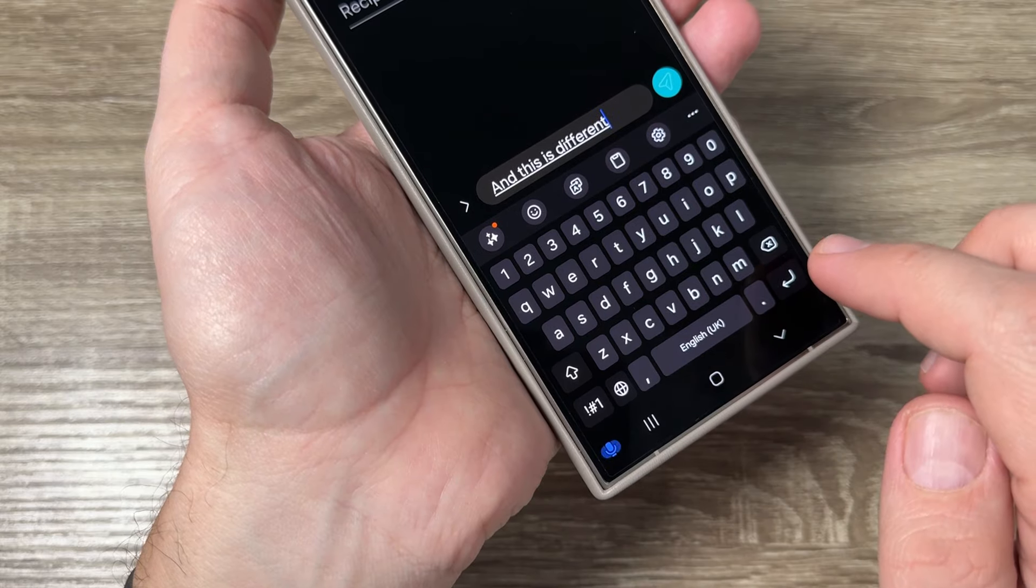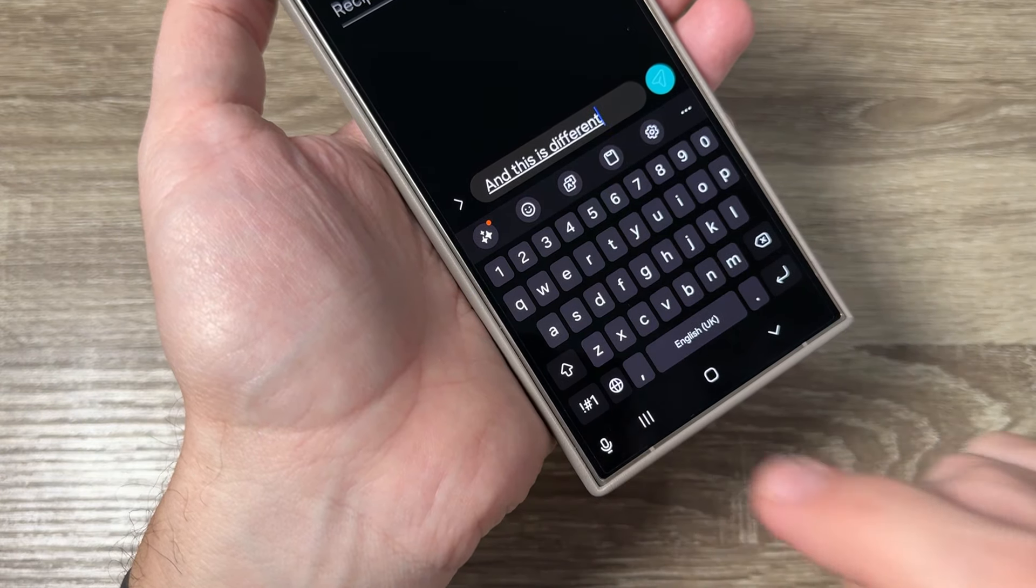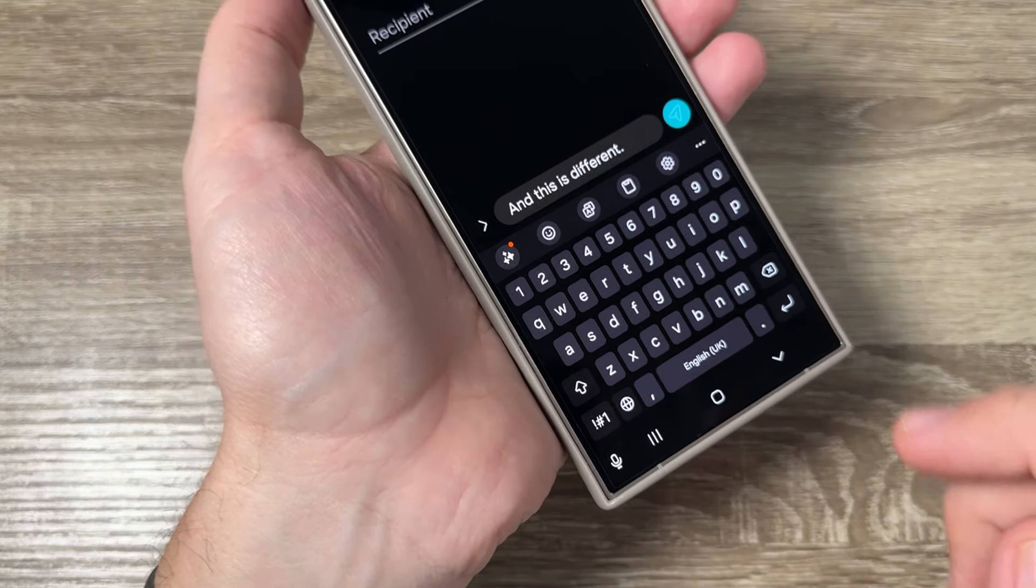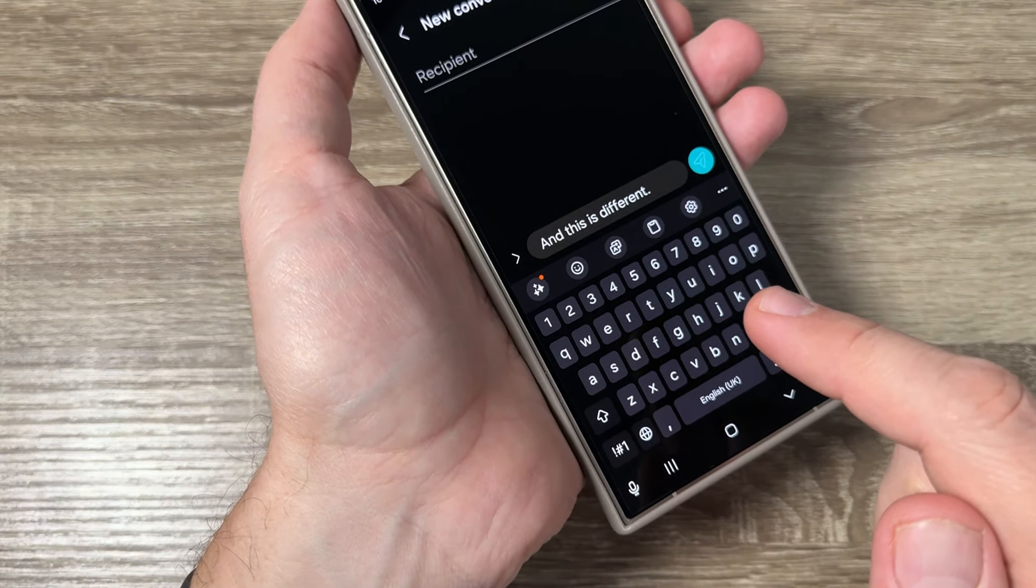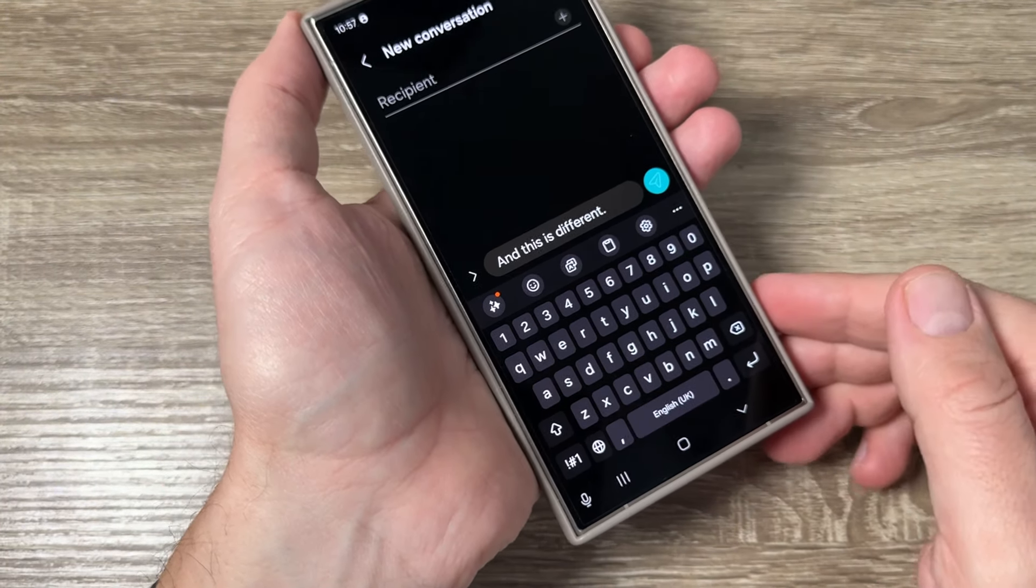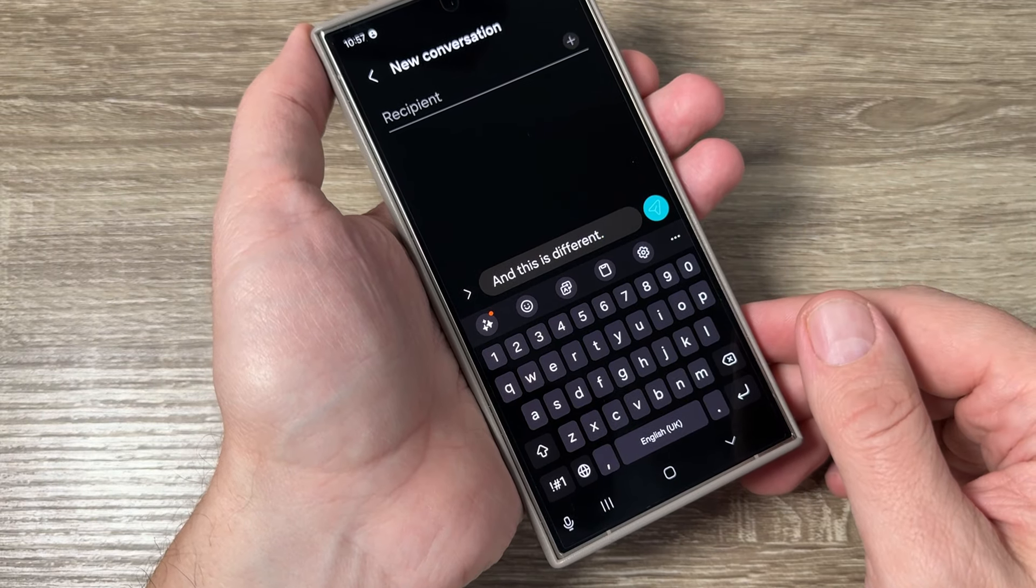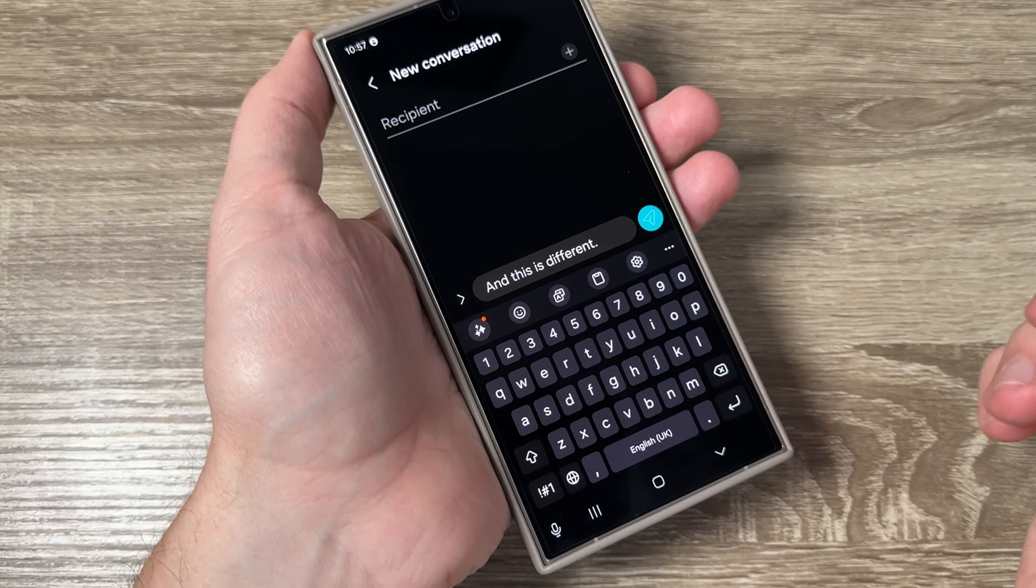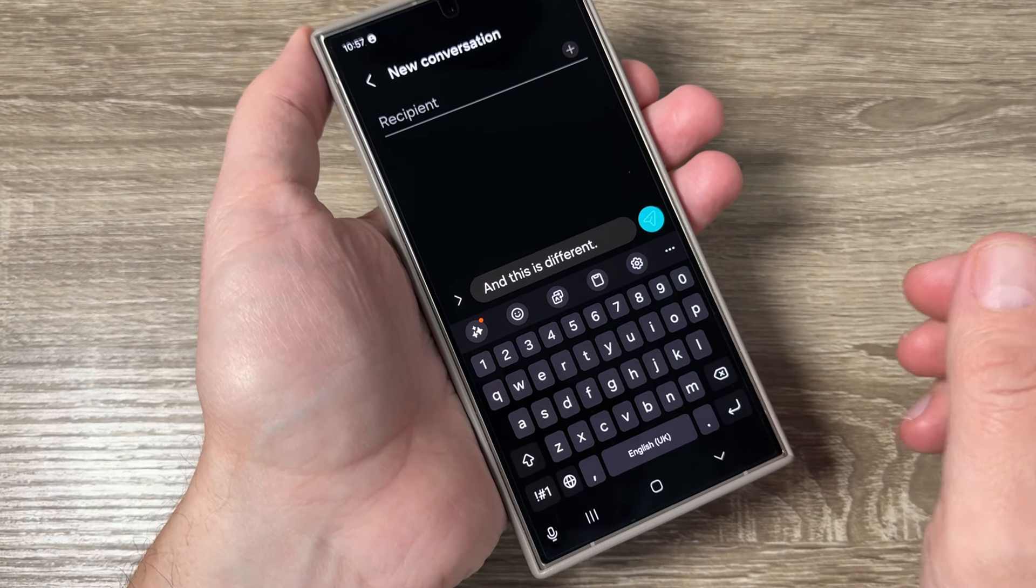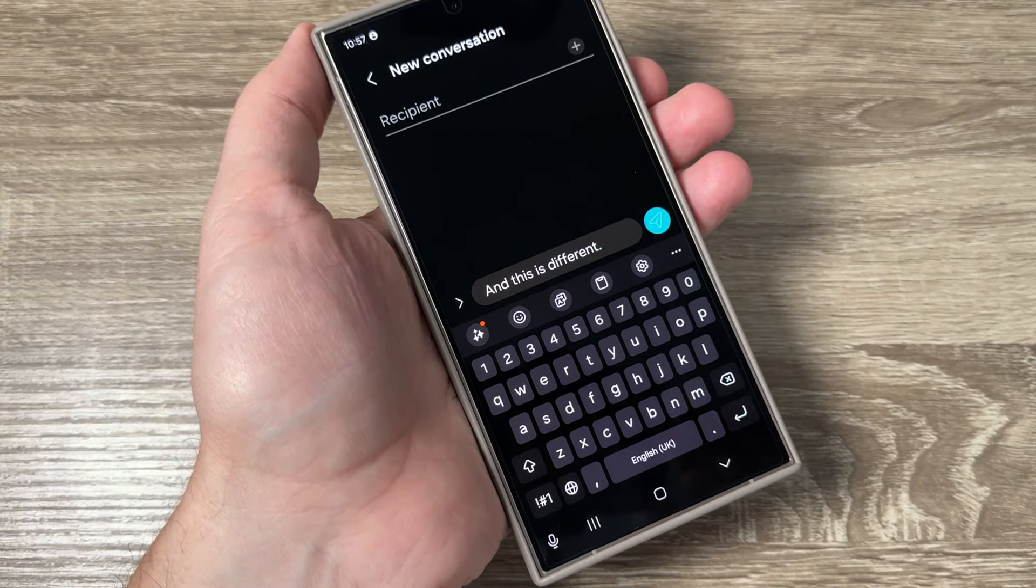As you can see, the voice typing is working. I hope this tutorial is useful for you. See you in the next video, have a nice day.